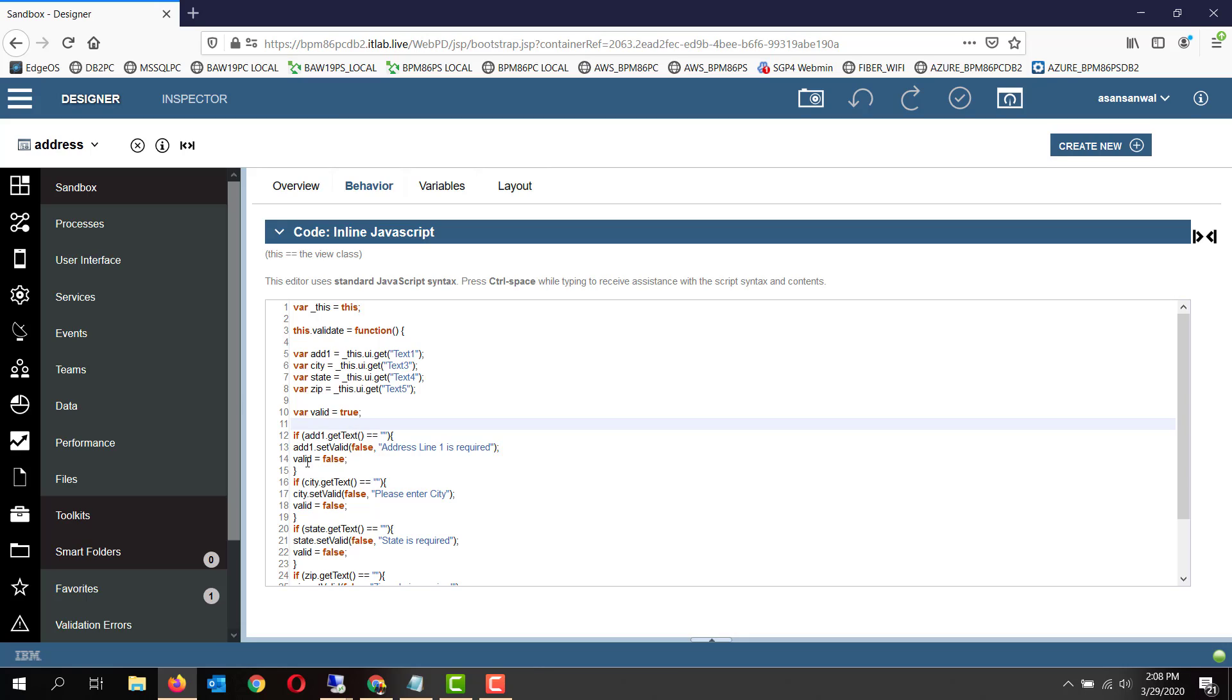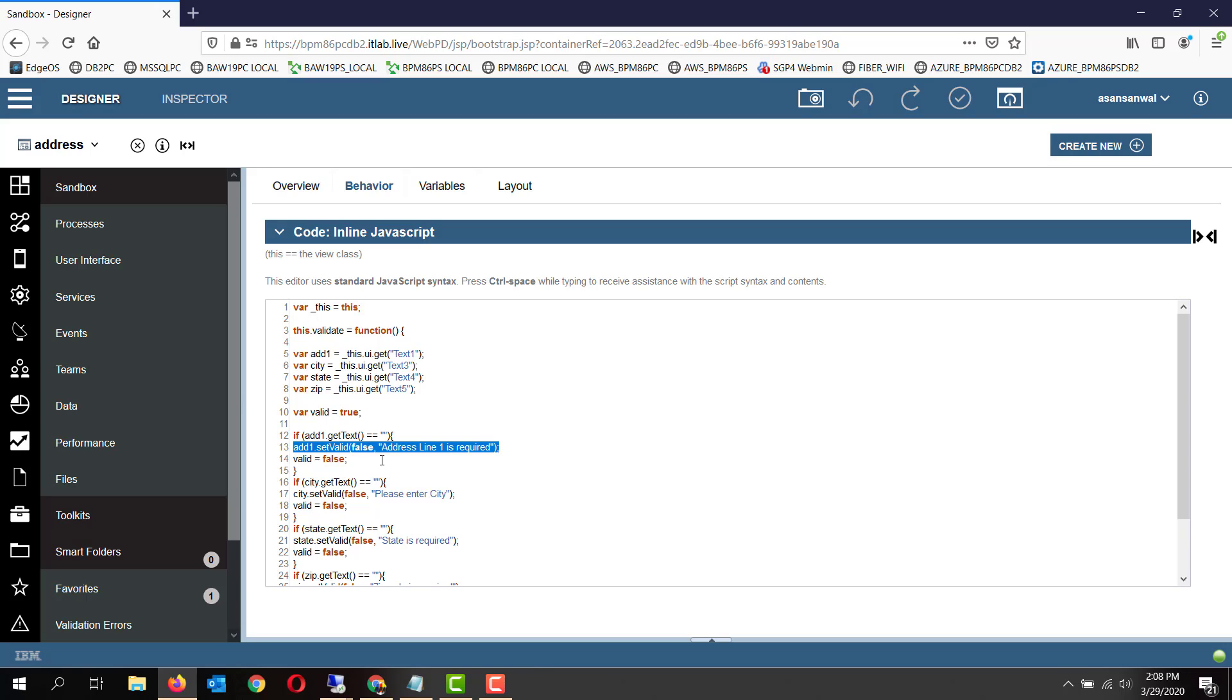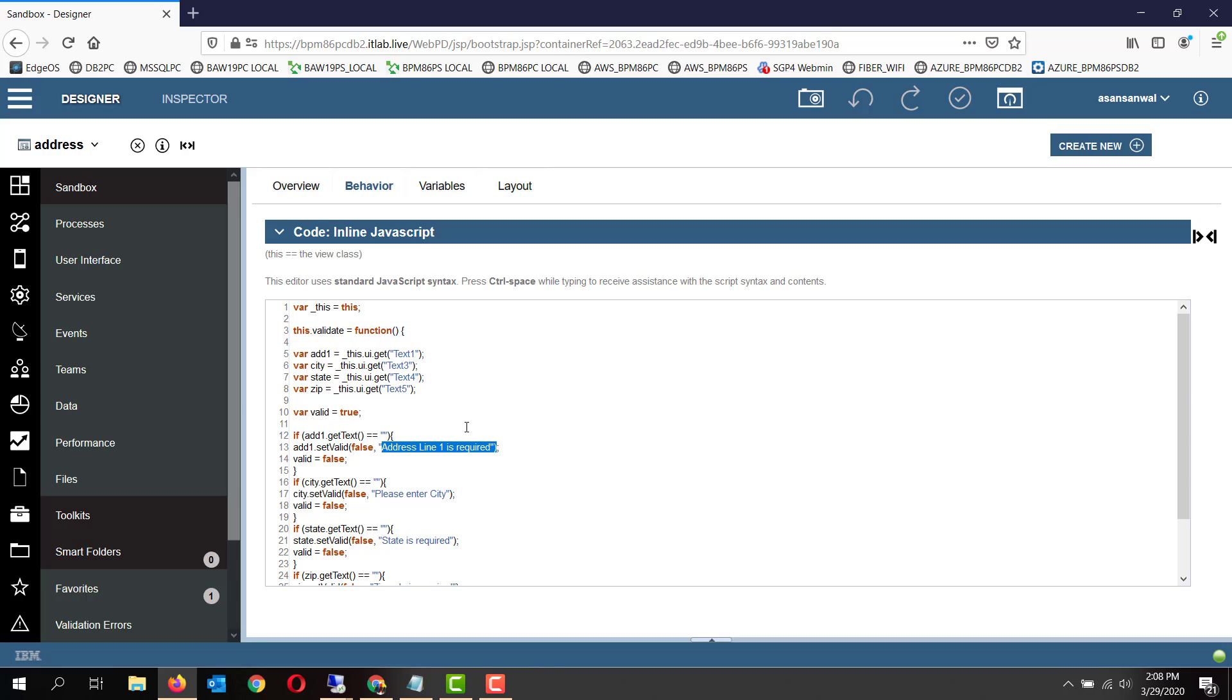We create a function-wide variable 'valid' equal to true, but whenever any, even if a single validation fails, we set that variable to false and return that at the end of this function. This is the BPM UI toolkit provided method which, utilizing which, you can set a certain control to valid true or valid false and you can provide the tooltip text also attached to that particular control.